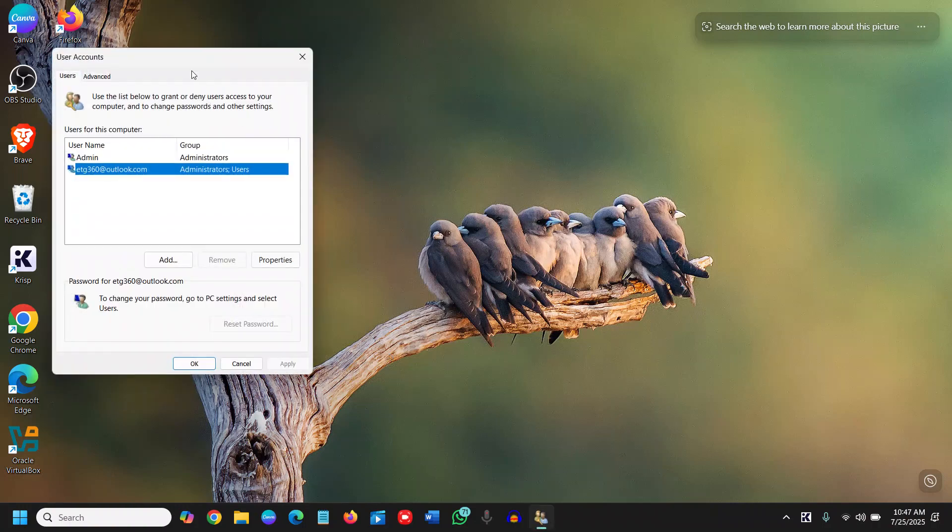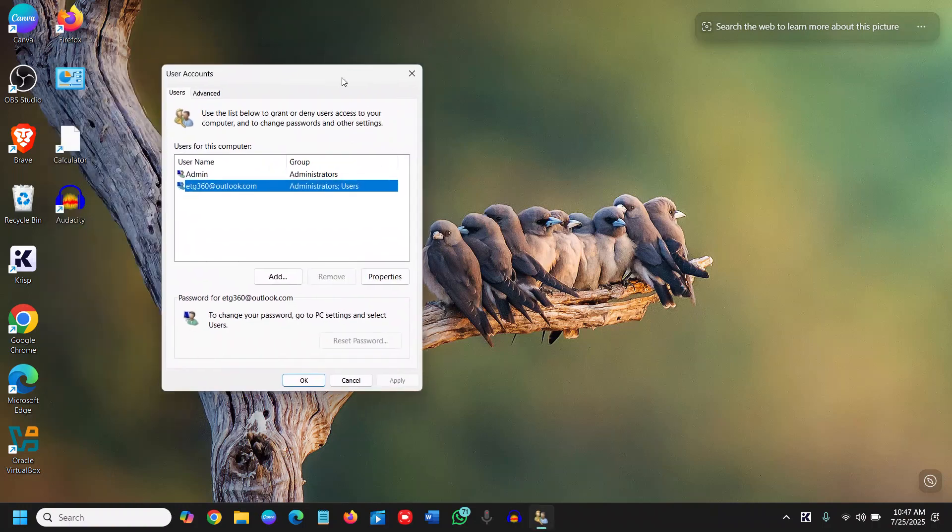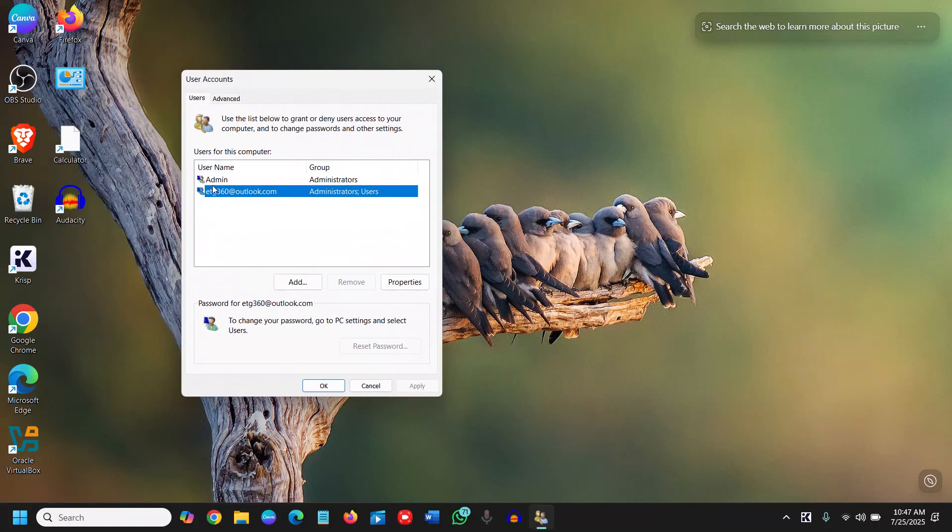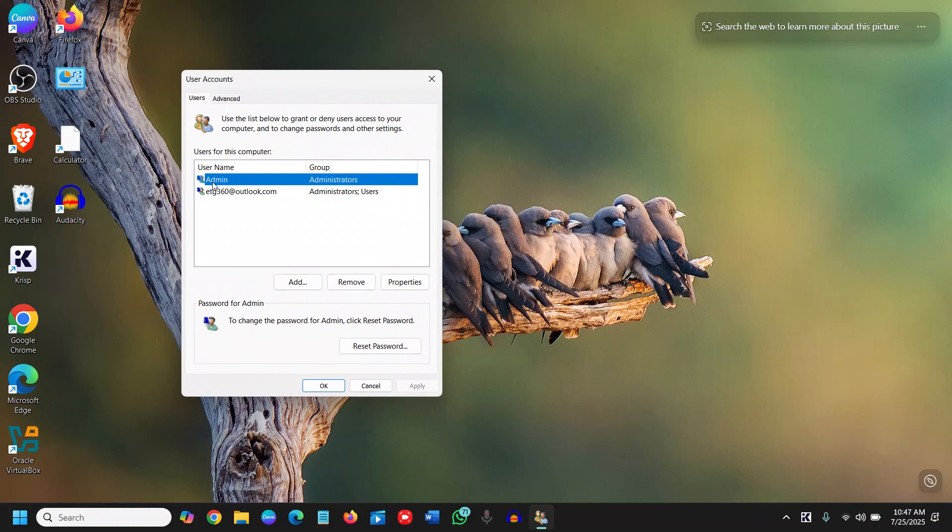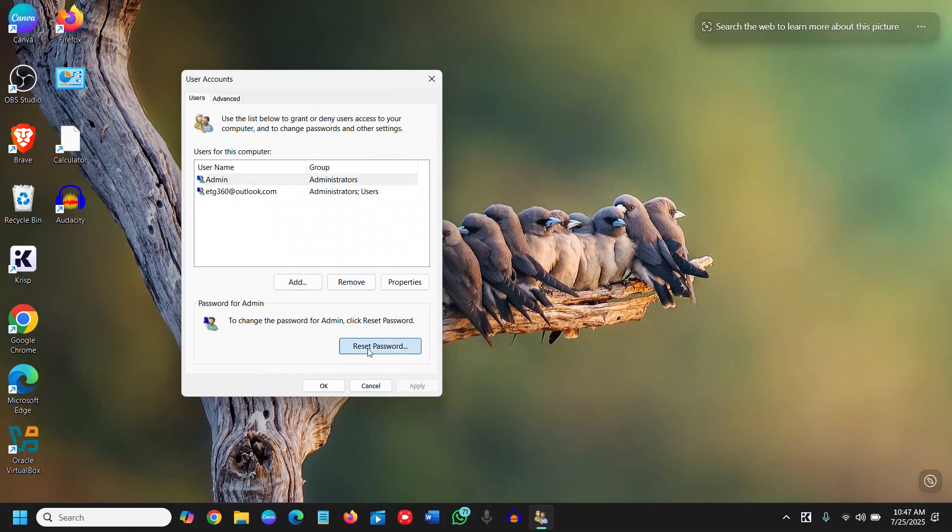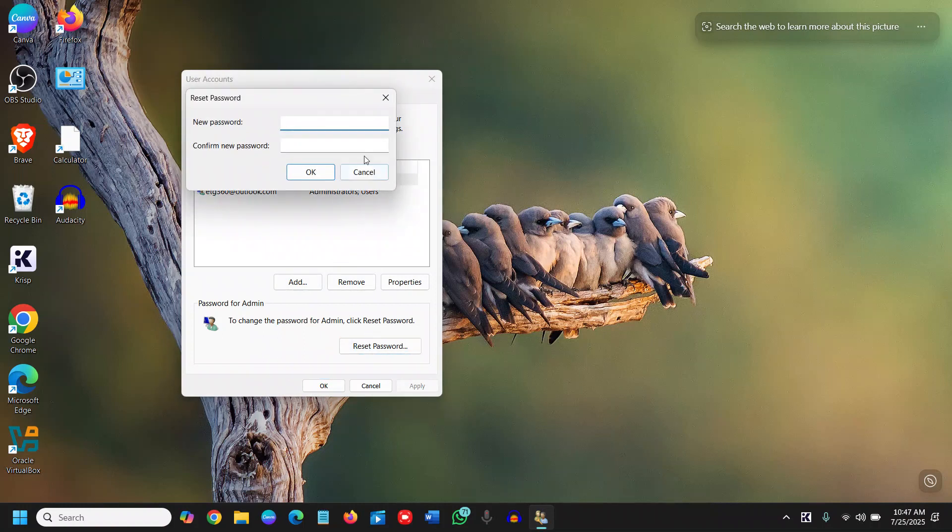Now select the username you want to reset or change the password for. Once you select the right username, click Reset Password. From here, set the new password and confirm the new password.